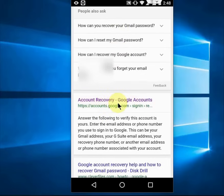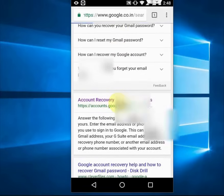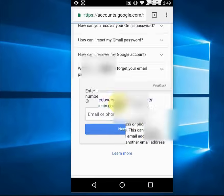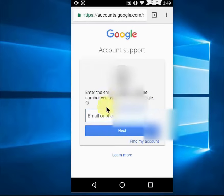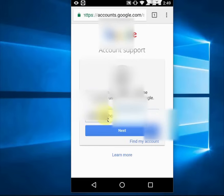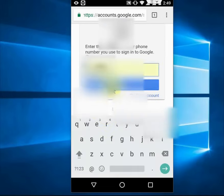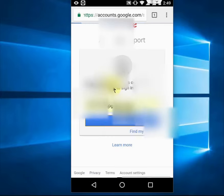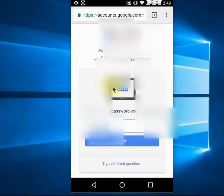Account Recovery is the official page of Google, so tap on it. Here, type your Gmail ID for which you want to change the forgotten password. Simply add your Gmail ID and click Next. It will then ask for the password.